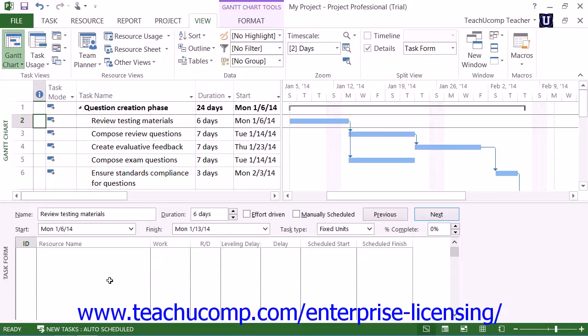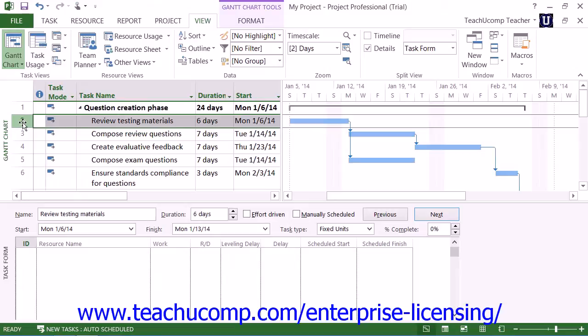When you click a task in the Gantt chart view, you will then be able to see assigned resources in the split pane at the bottom.